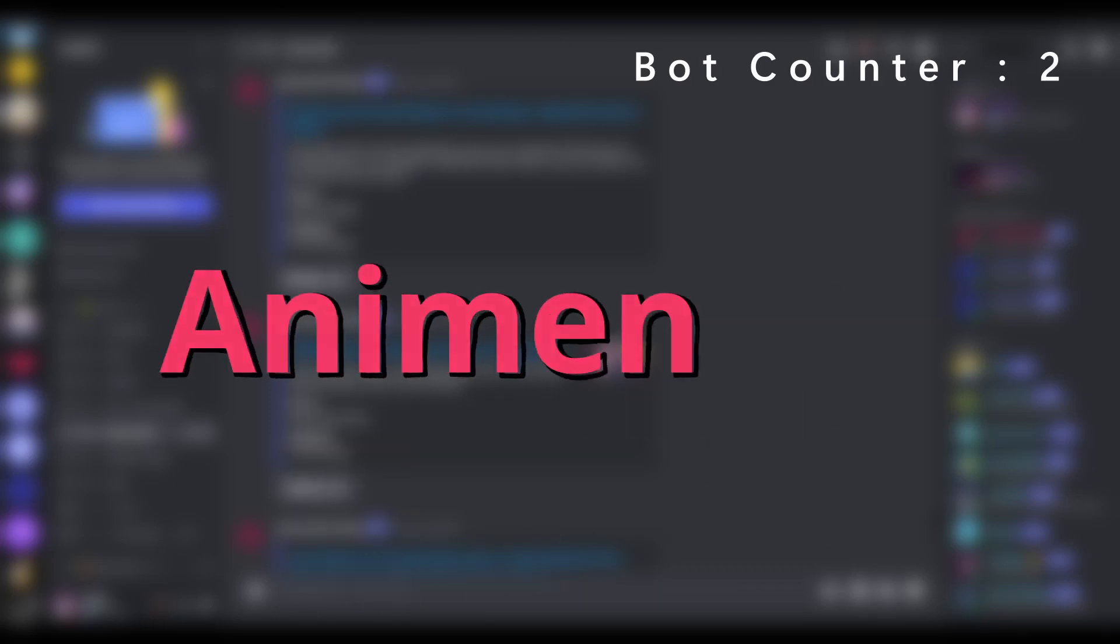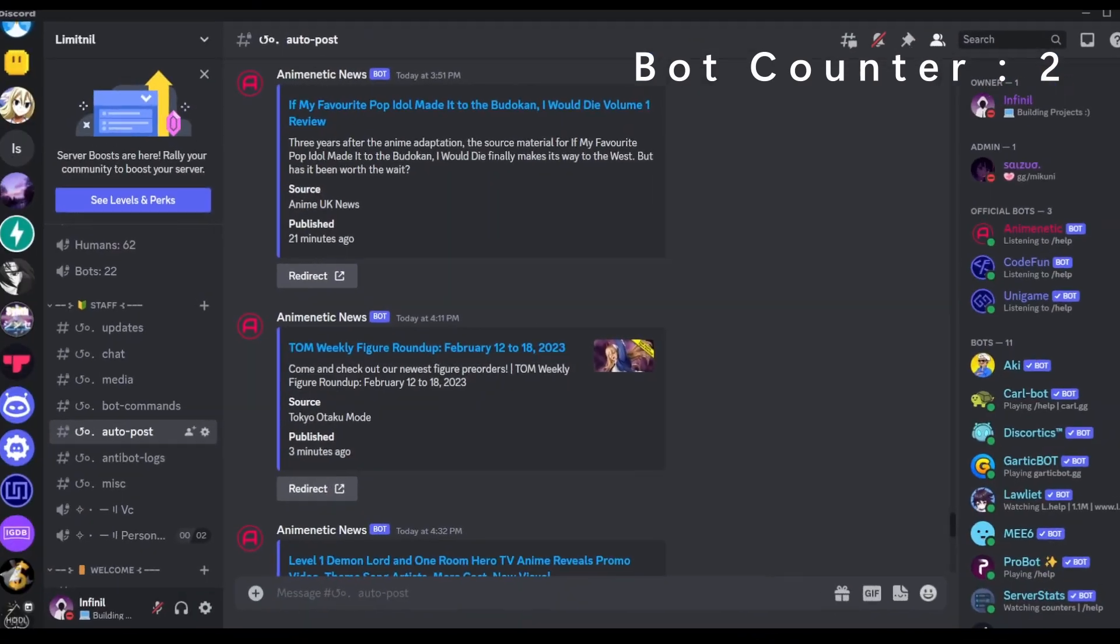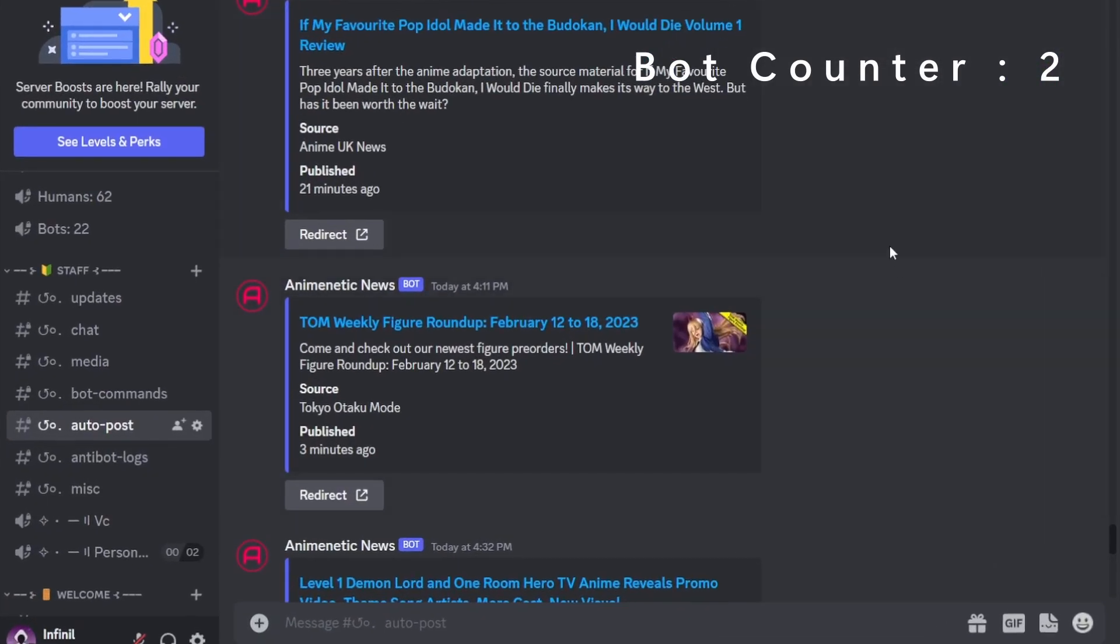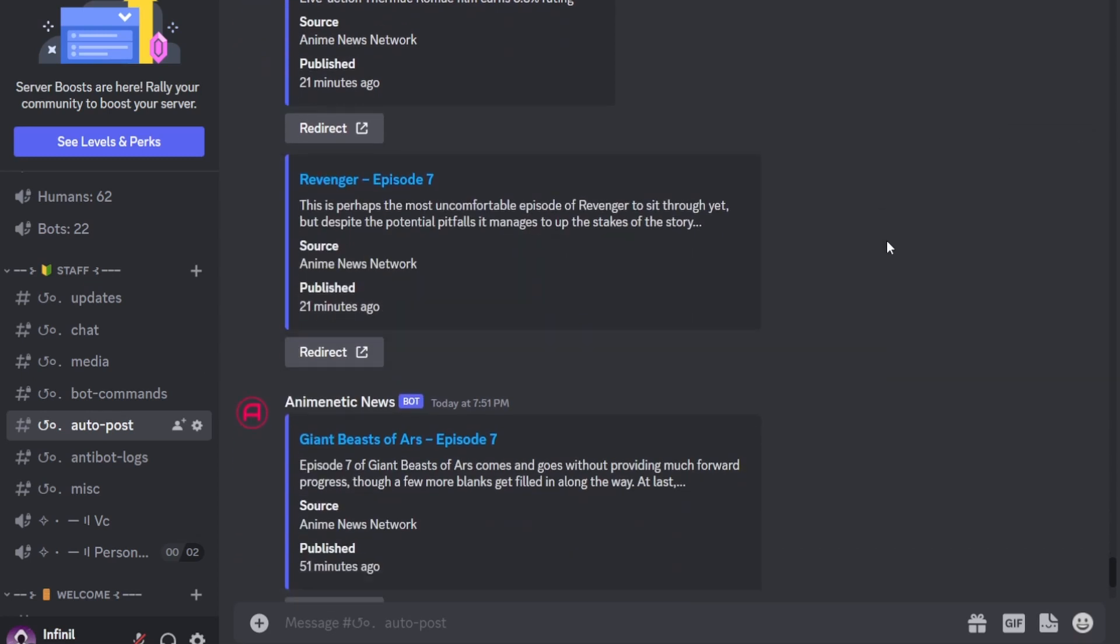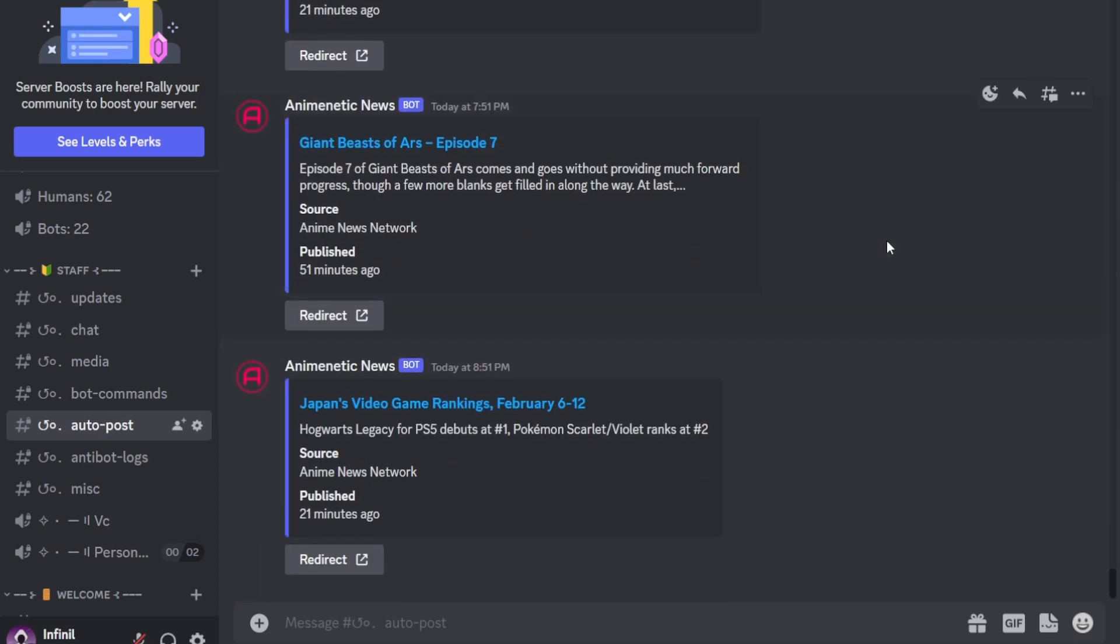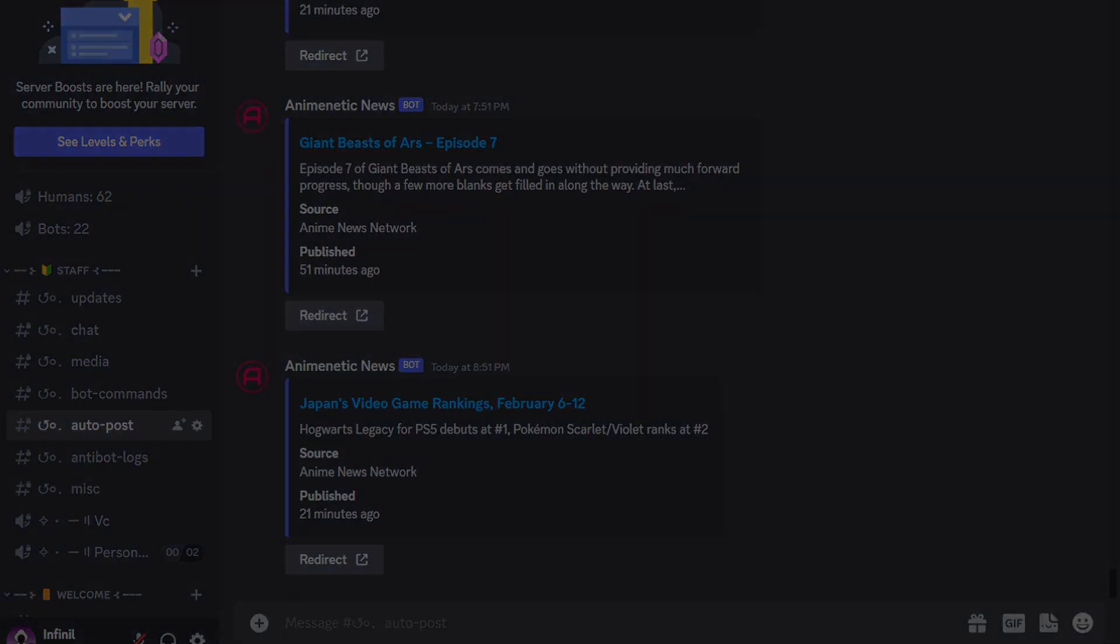And the bot's name is Anime Nelly. For those who don't know what it is, it's basically a bot which I developed for giving real-time anime news updates. And now without further ado, let's get straight into the video.